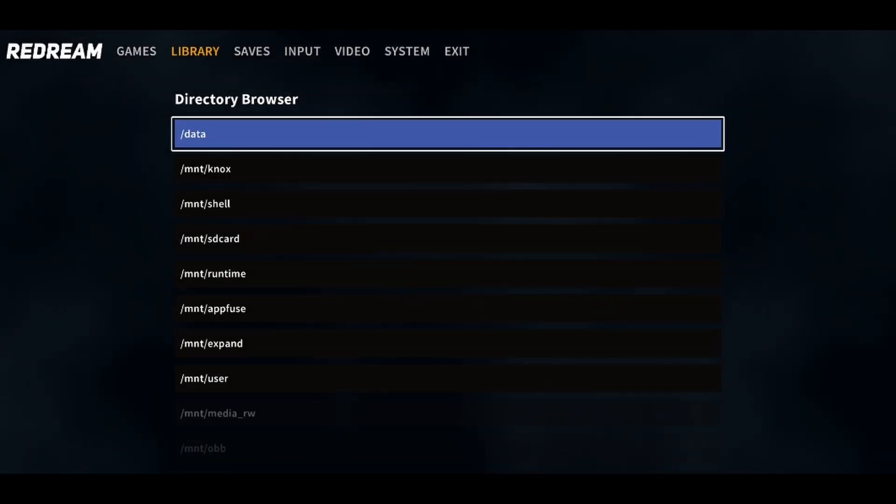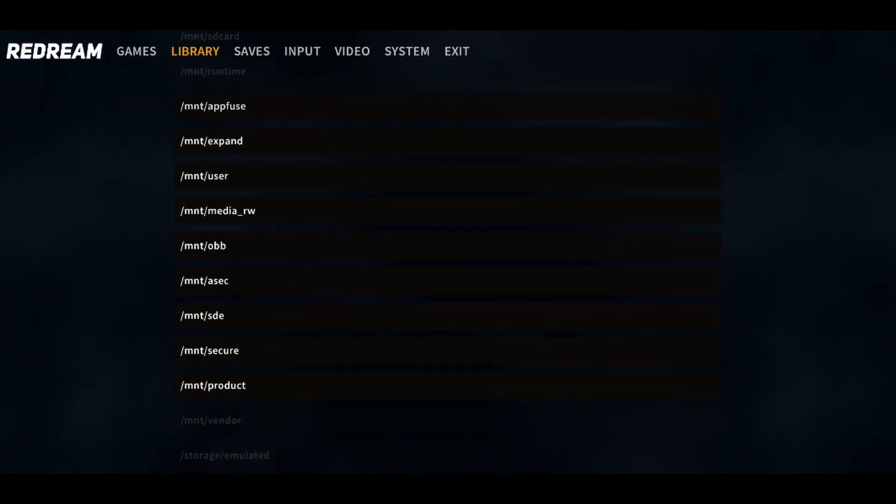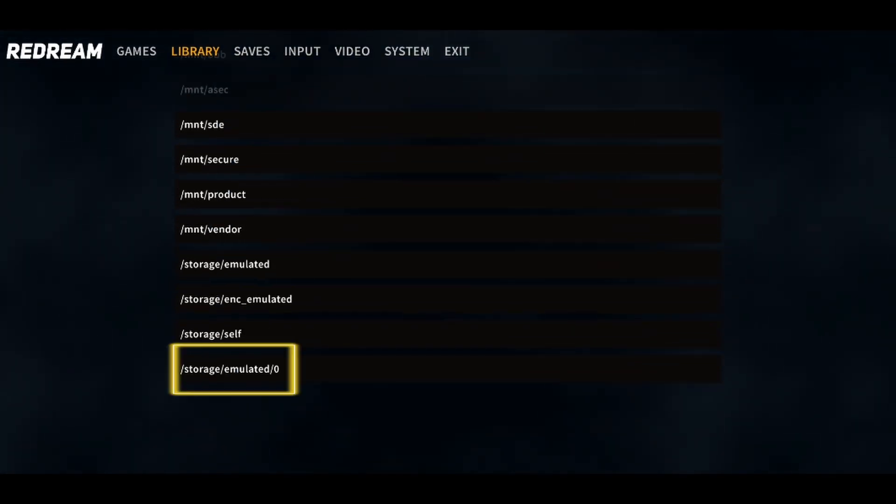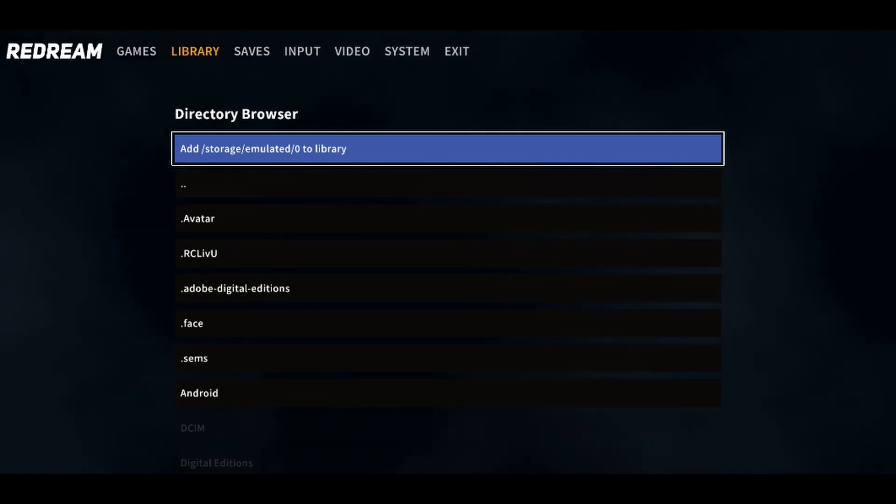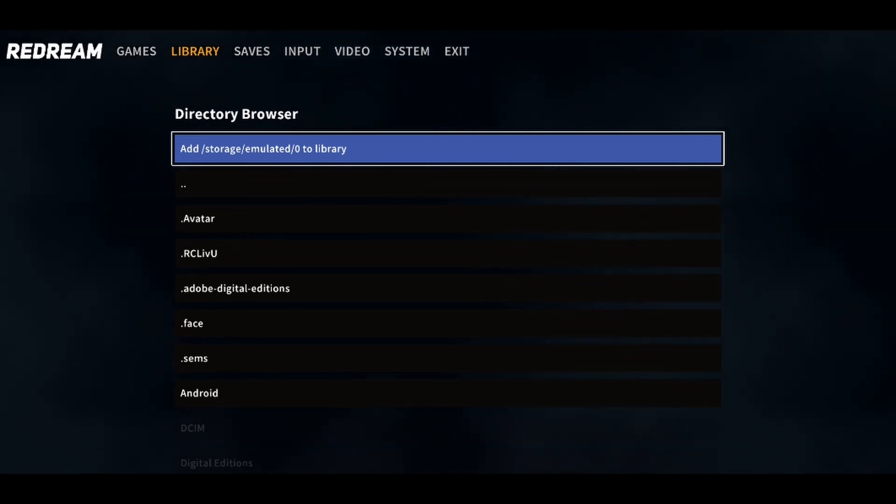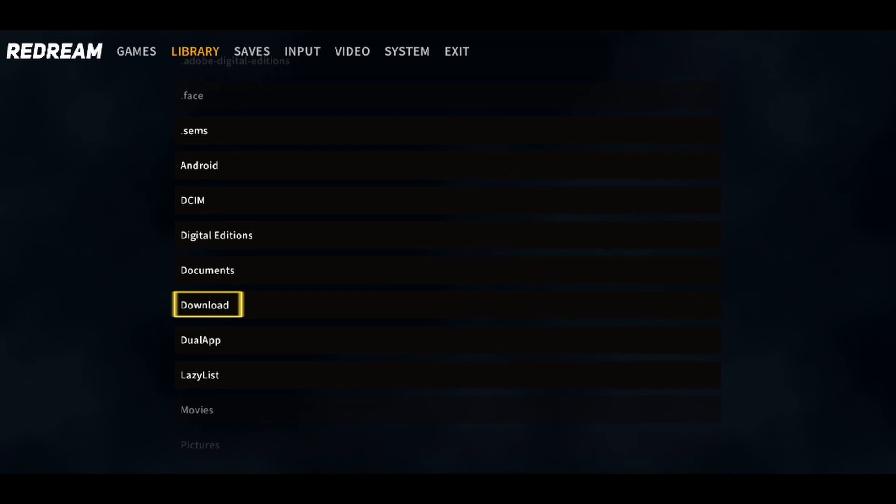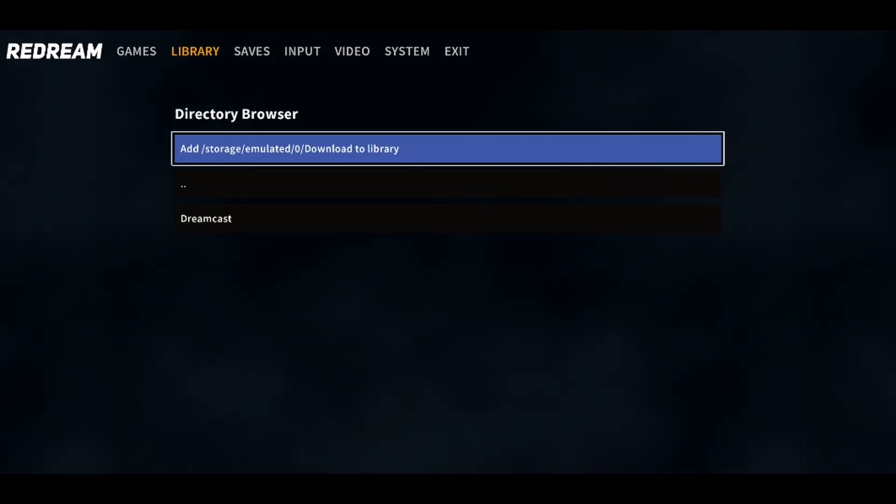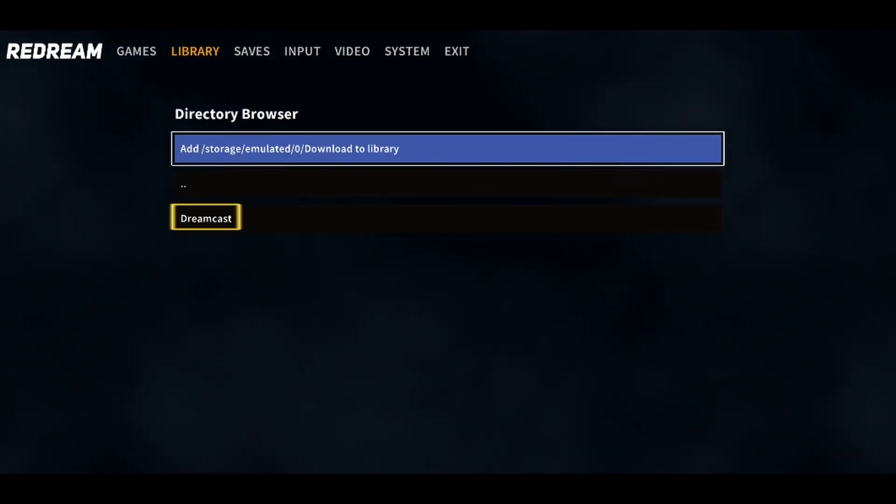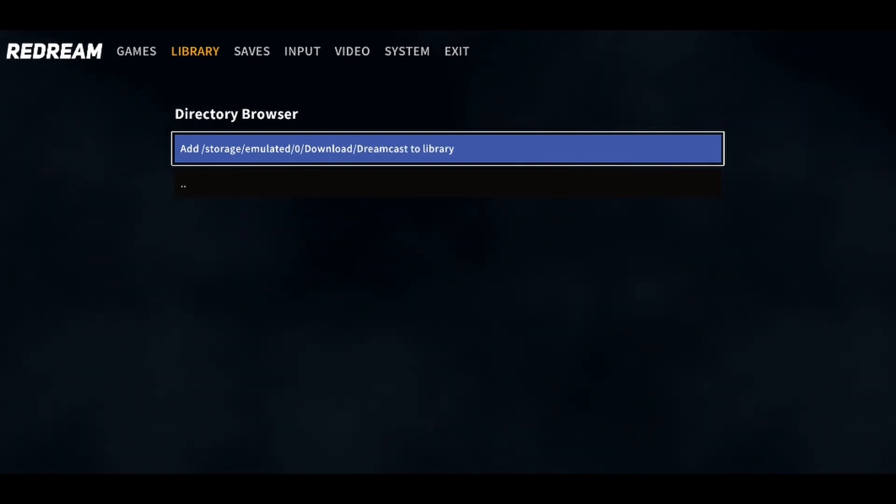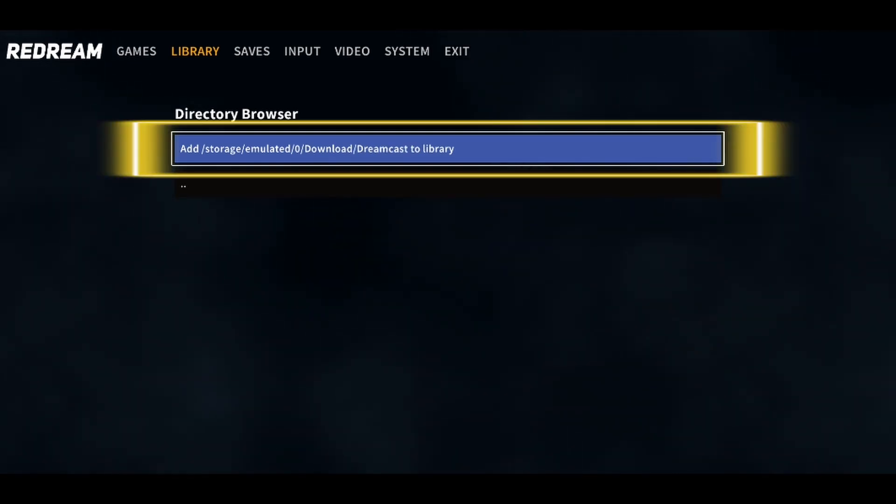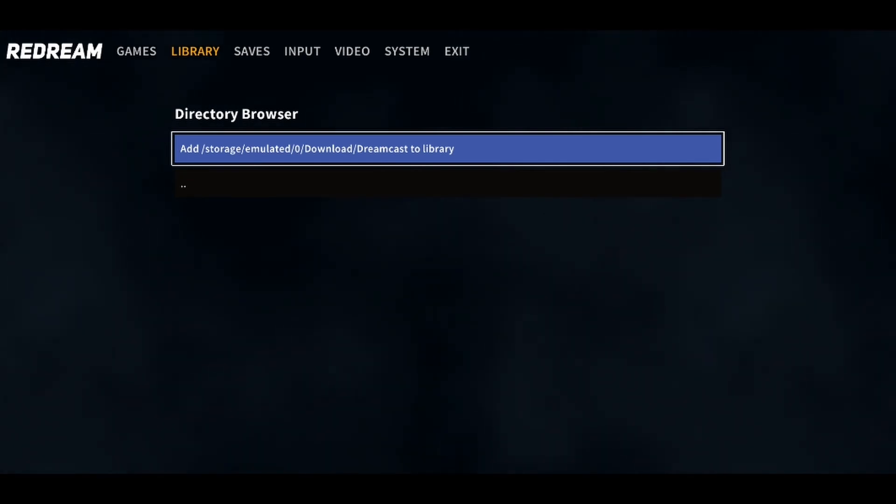Now, over here, you want to select the directory where you placed the ROM files of the game that you want to play. As we saved the ROMs in our Downloads folder, you just want to look for Downloads in this list. And over here, you can select the Dreamcast folder. Now select the first option to add this directory to your library.